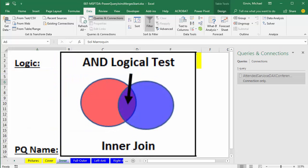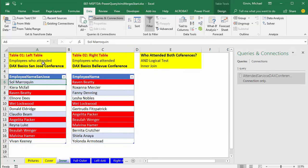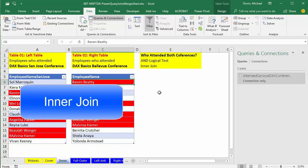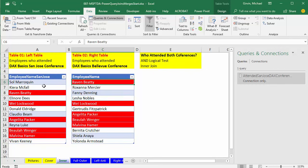An inner join is an AND logical test. I need to find something that's in column 1 AND in column 2. Is Sol in column 1? True. Is Sol in column 2? False — so we're not going to include that one. Is Raven in column 1? True. Raven in column 2? True. Because we get two trues, that name has to be included. For an inner join, only when we find matching values in both columns are the records extracted.